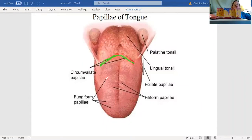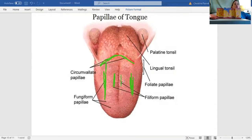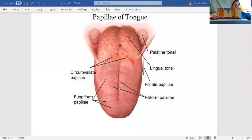Your fungiform papillae are going to be in the main body of the tongue, right here and here. Then towards the midline of the tongue, right here and here, you would have filiform papillae. We'll talk about each type of papillae in just a moment, so let's erase this and go to the next picture.